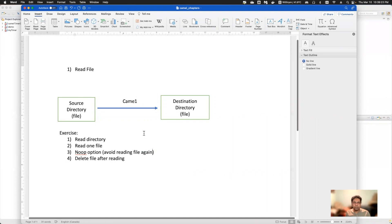Hello friends, today we will see a read file example. In this example, we will read a file from one directory and move that file to another directory.